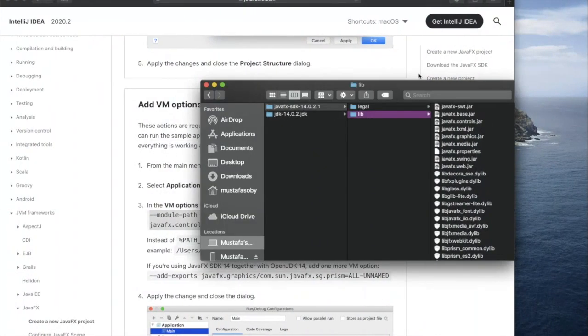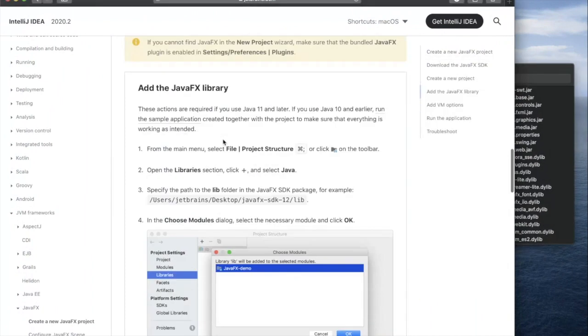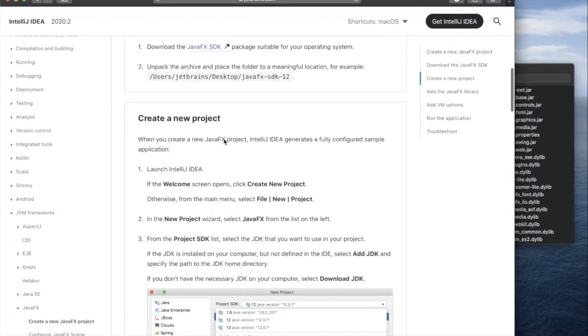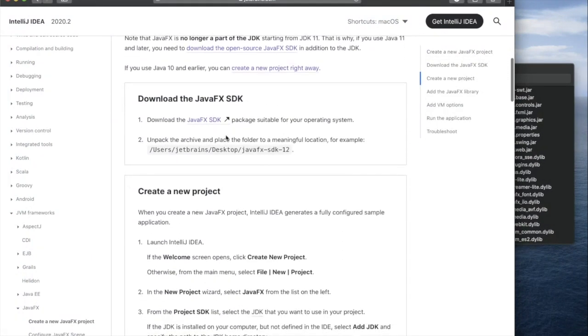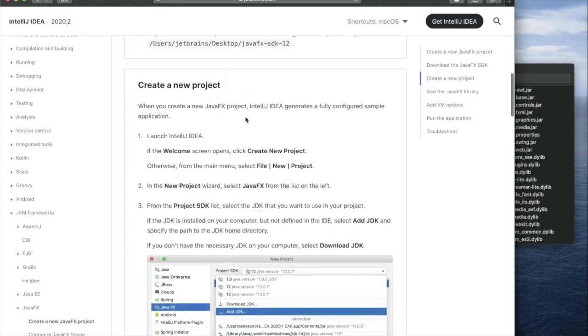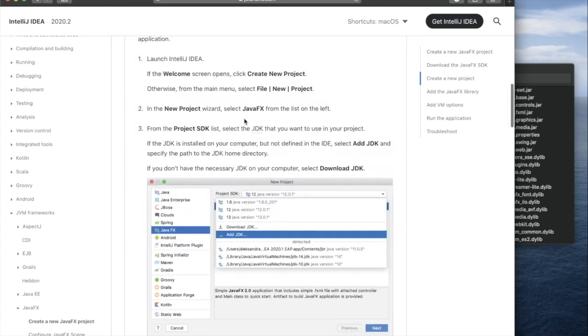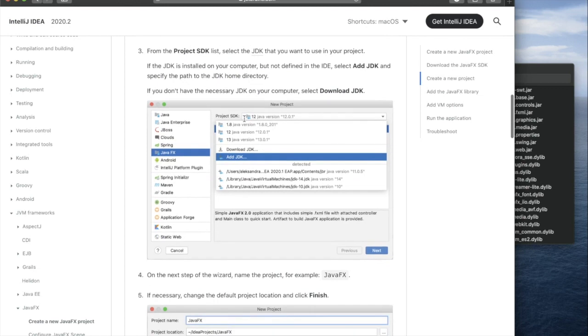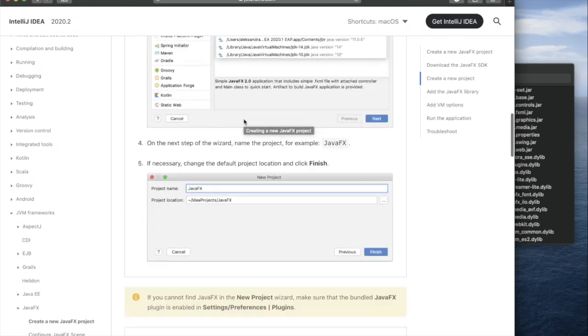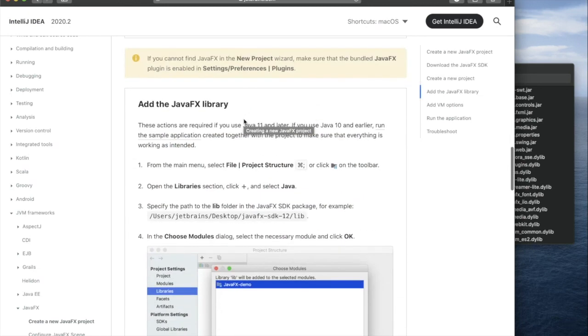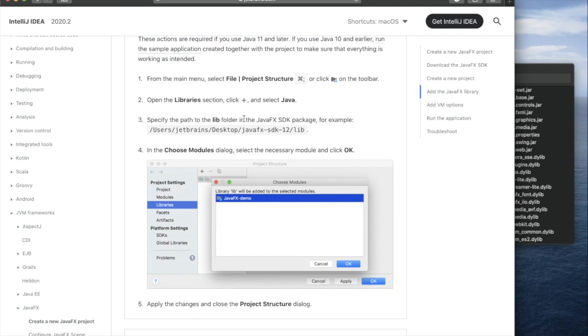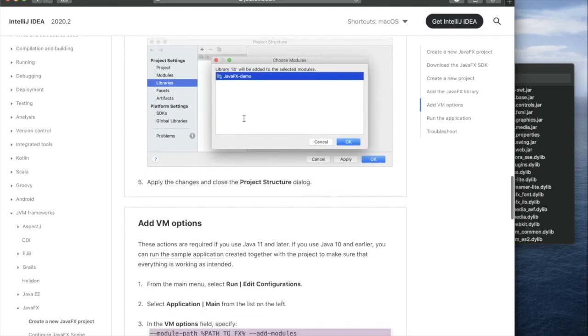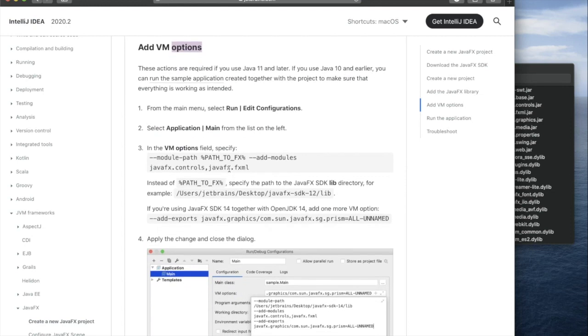So what we've done is: firstly, we downloaded the JavaFX SDK 14; secondly, we set the configurations for new projects; we added it to the global libraries so that each time we can just add the global library to the modules; and also we've set the VM options.